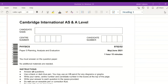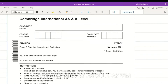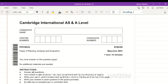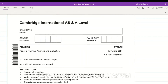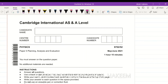Hello everyone. This is Paper 5 - Planning, Analysis and Evaluation, Paper 5, May/June 2021.